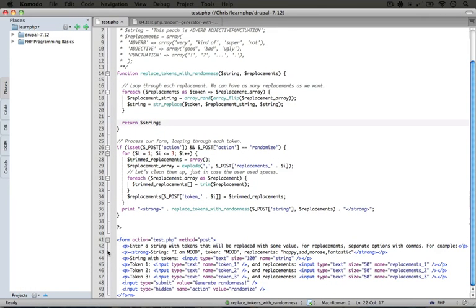By sort of visualizing the chunks of code in the file, it can be a little bit easier to wrap your mind around what's going on. Let's go ahead and take a look at this example in action.